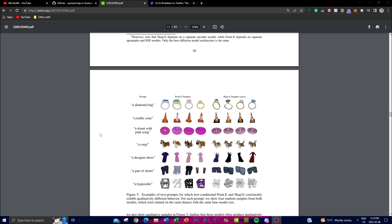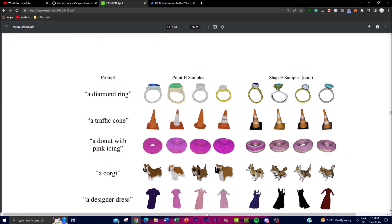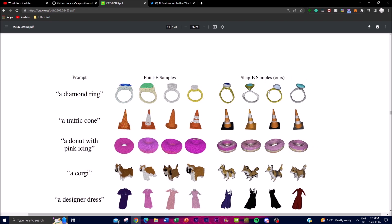The paper shows examples of text prompts for which the text-conditional Point-E and Shape-E models exhibit qualitatively different behaviors. Both models were trained on the same dataset with the same base model size, but the outputs they generated in response to certain text prompts differ significantly. For example, looking at a diamond ring, the quality difference is visible — it's not perfect, but it's a step forward as a work-in-progress technology.